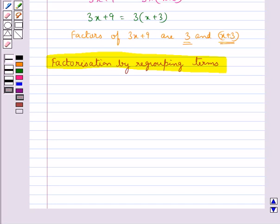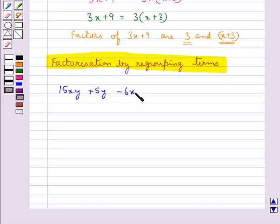Consider the expression 15xy plus 5y minus 6x minus 2. While factorizing this given expression by regrouping terms, let's see if they have any common factor.